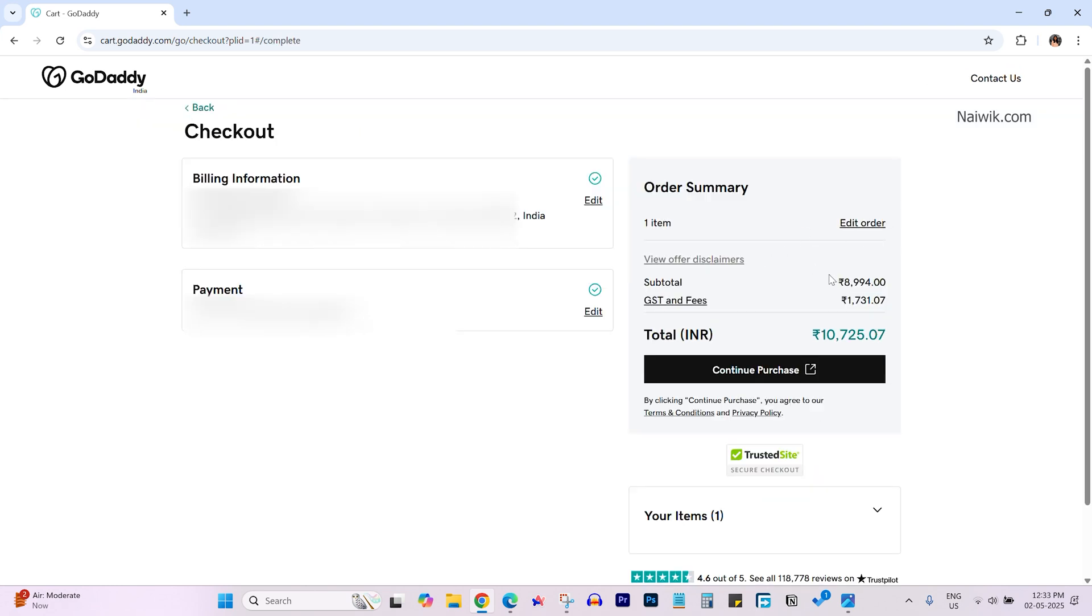Over here you can see the price. It is 8994 and with tax is 1731 and the total price is 10725.